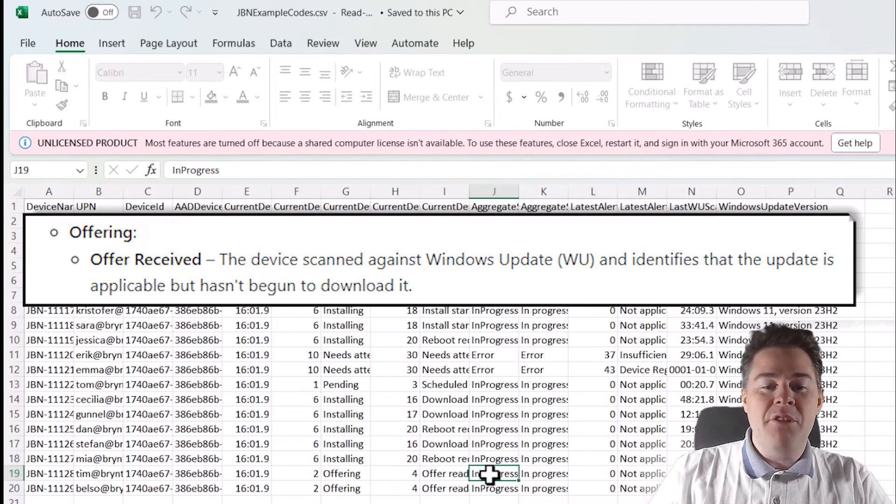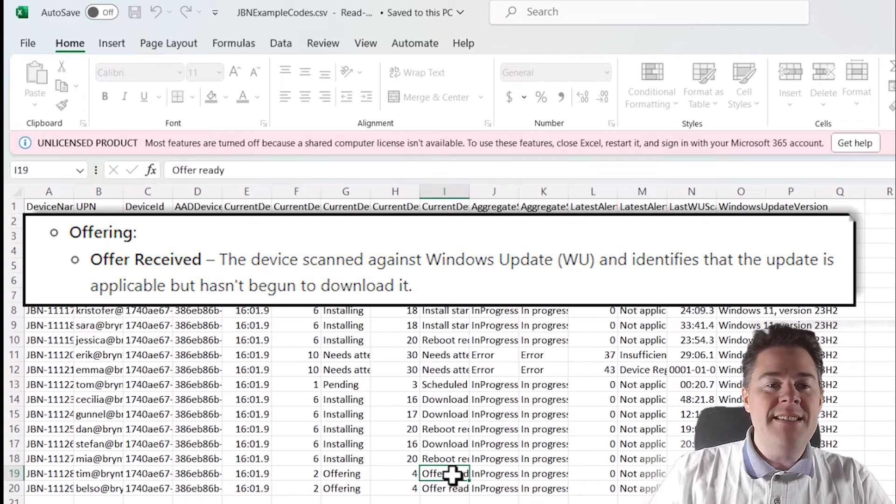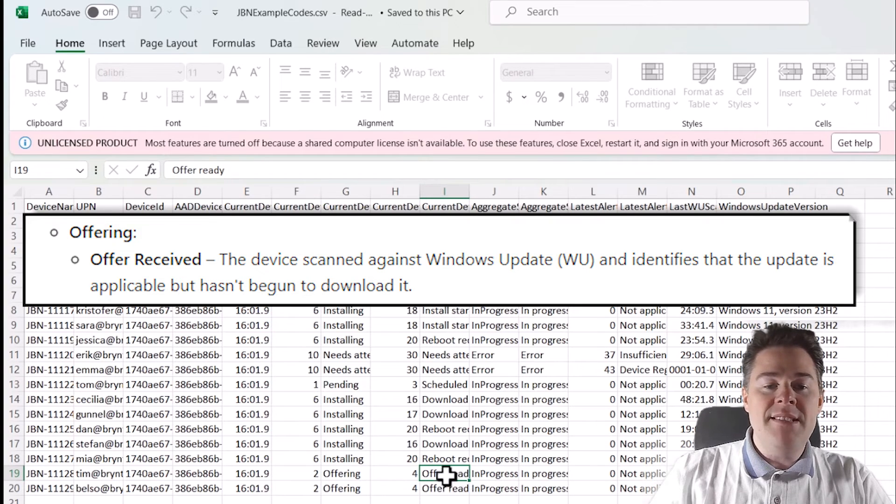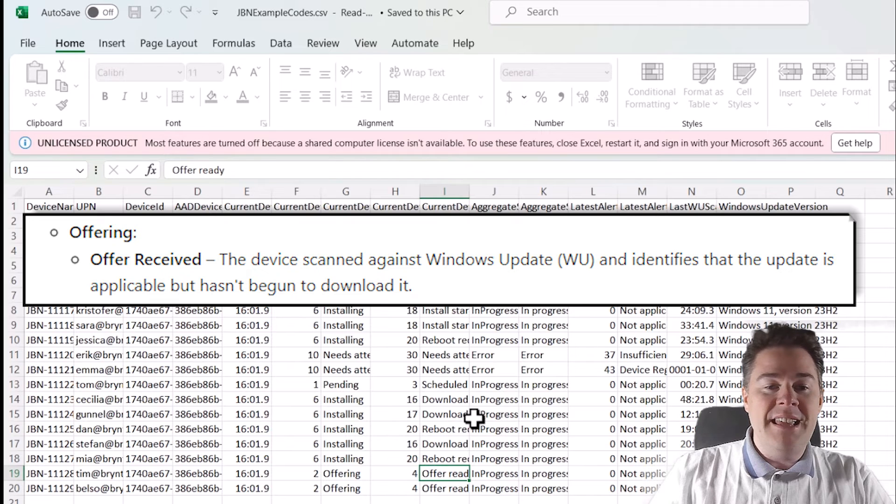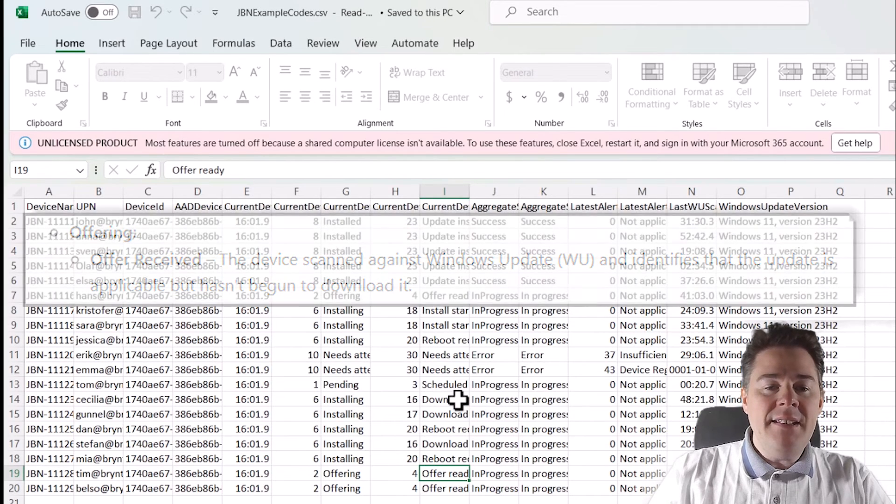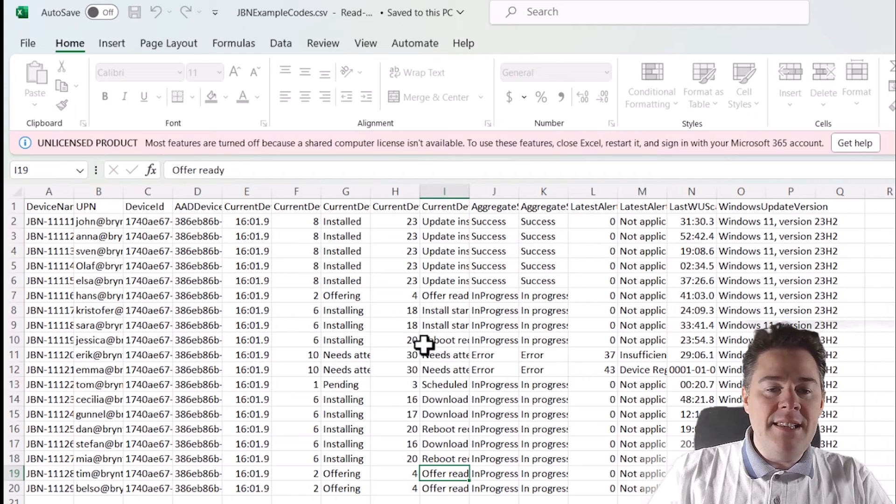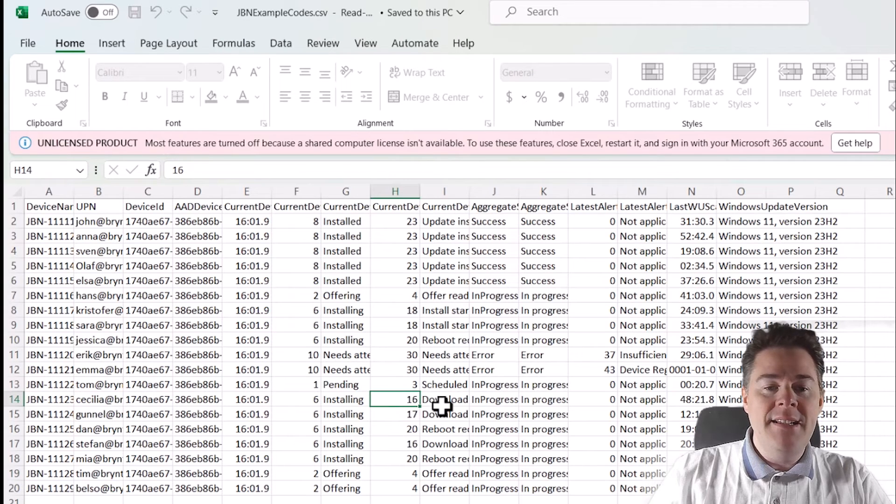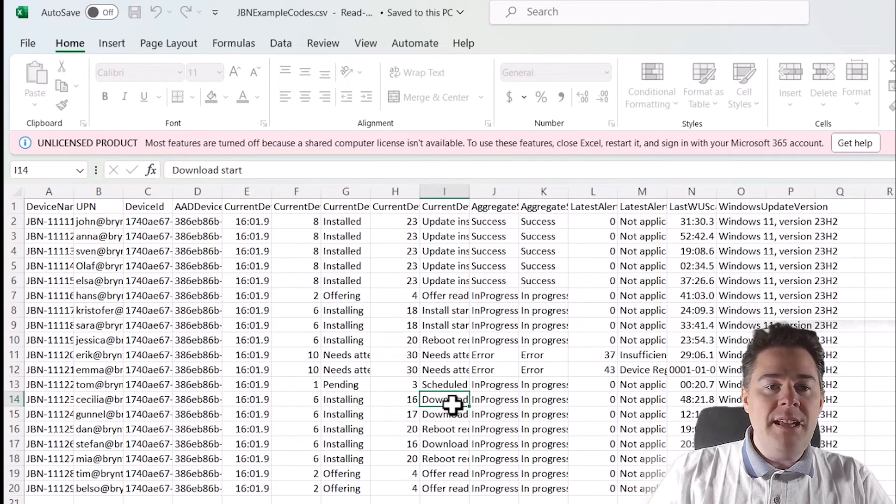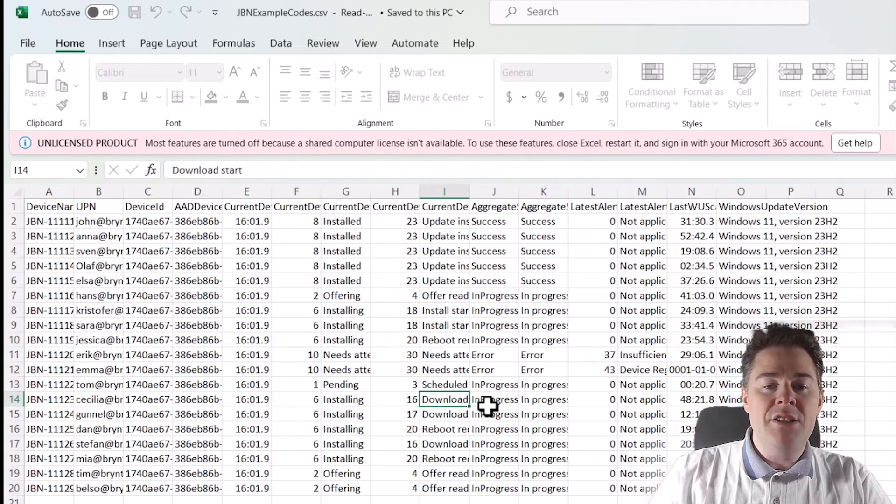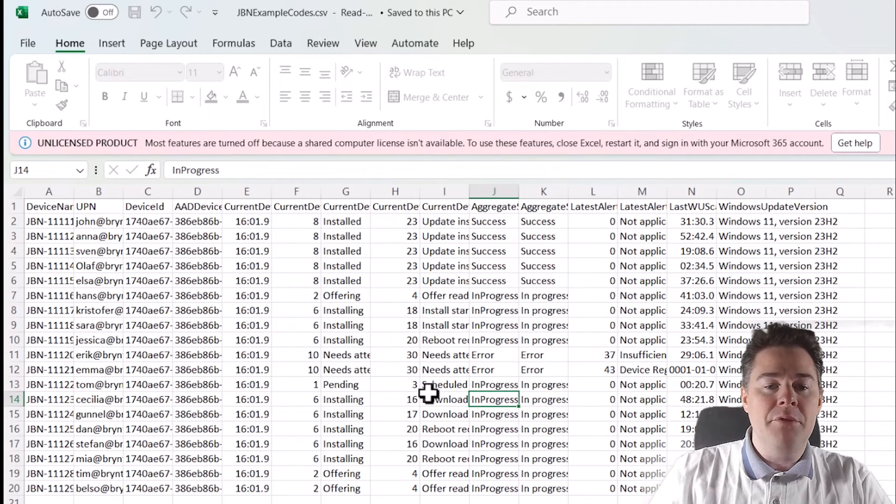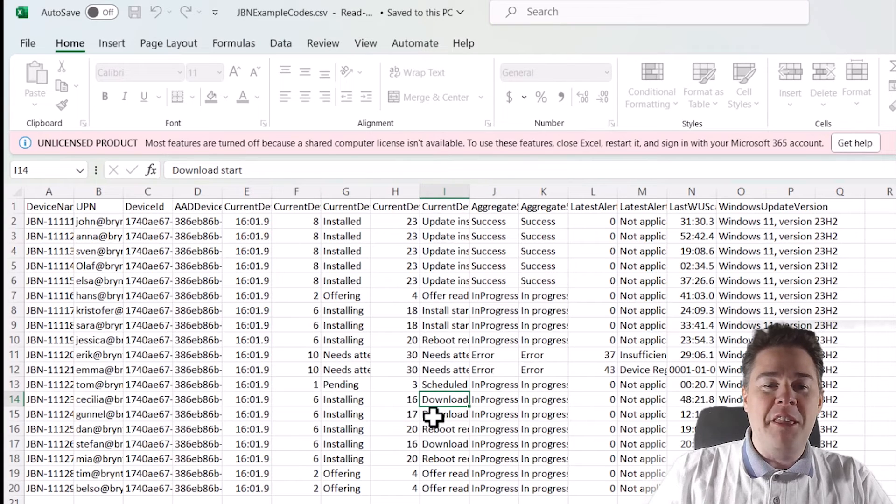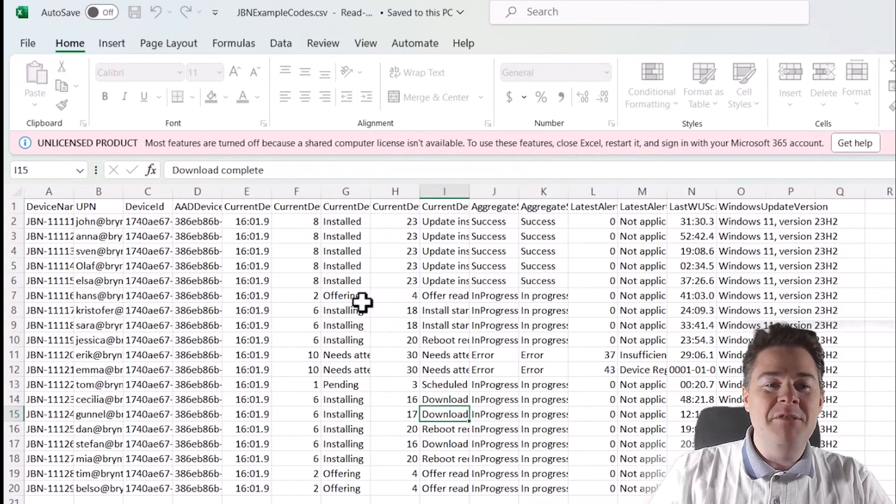Then if we check the next number closest, that's got to be 16. So then it starts to download. So after the offer is ready, the client starts to download. You're still in progress. Then it downloads. And what do you think 17 is? Well, maybe download complete. Yeah. Then it have download. That just means the binaries are there. It hasn't started to install anything.